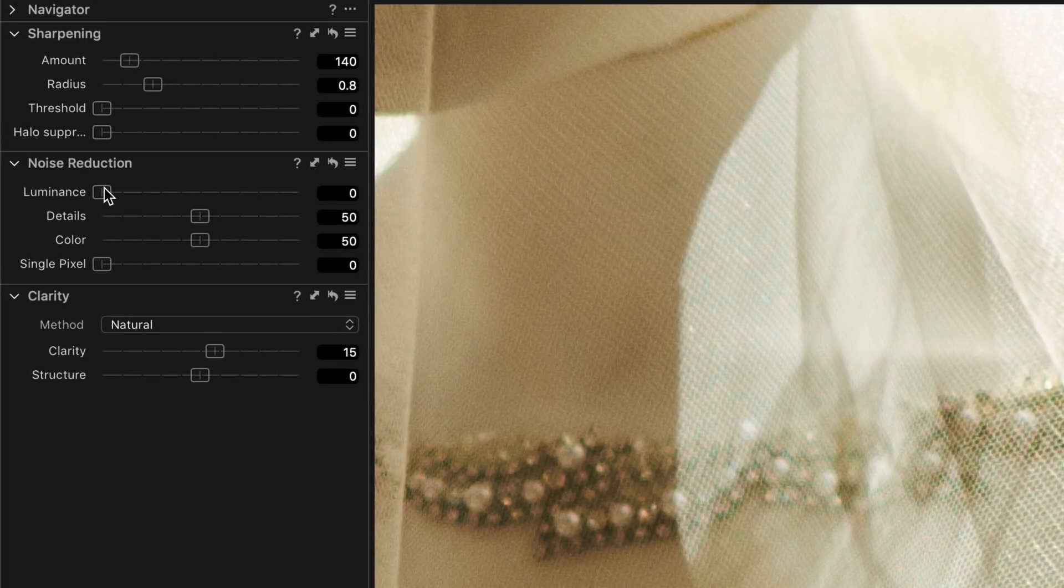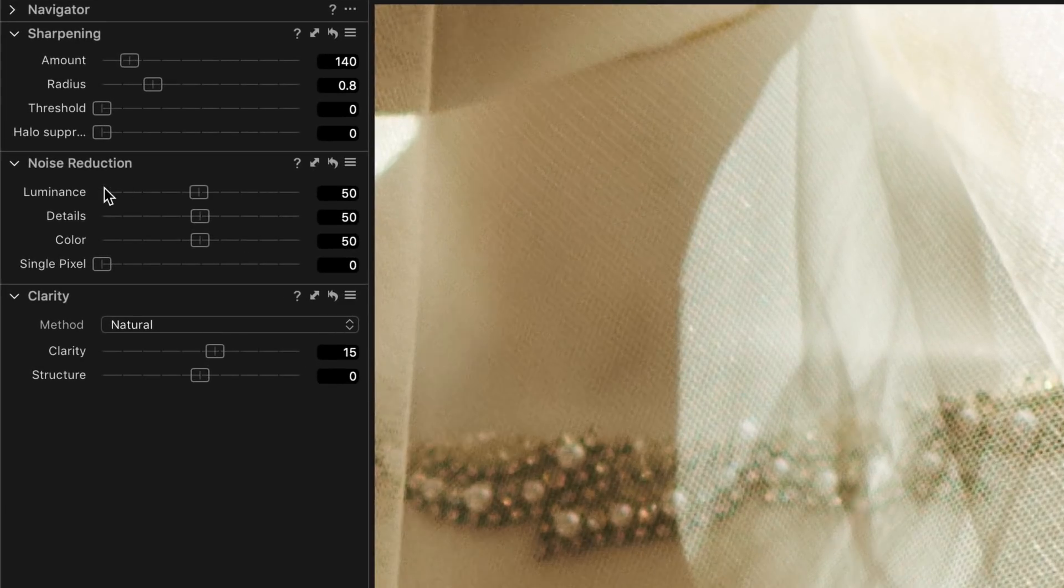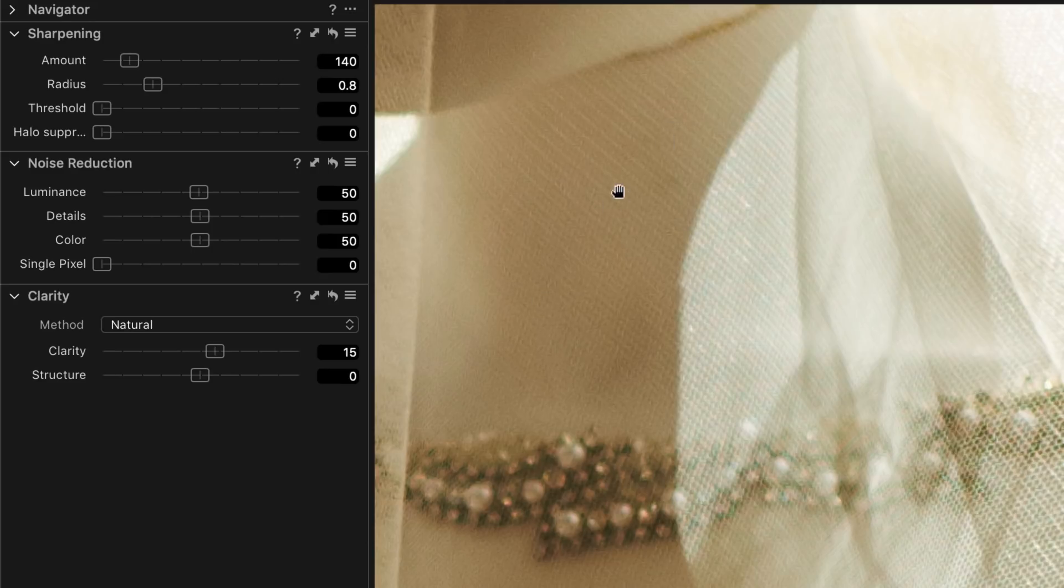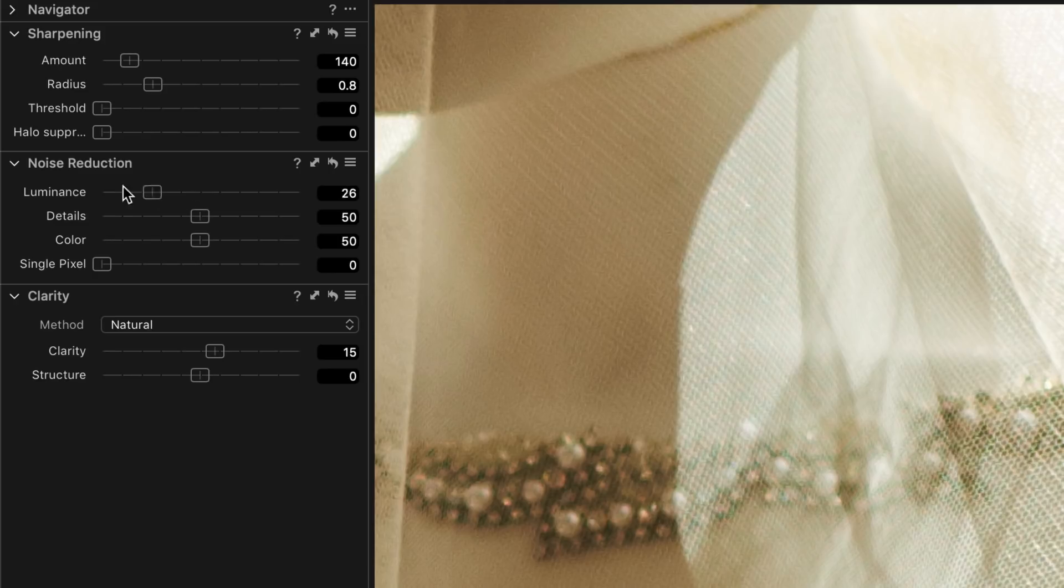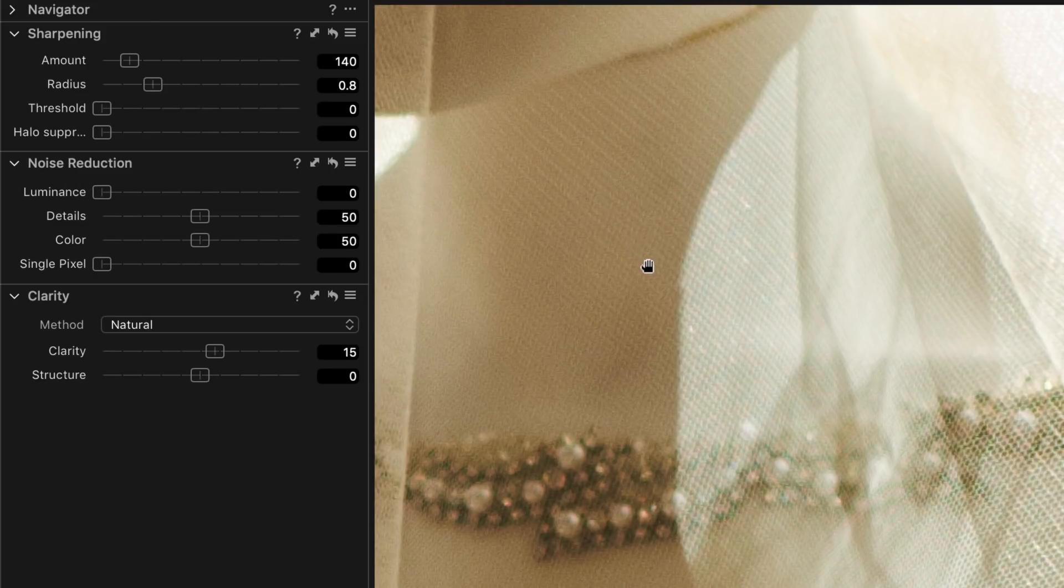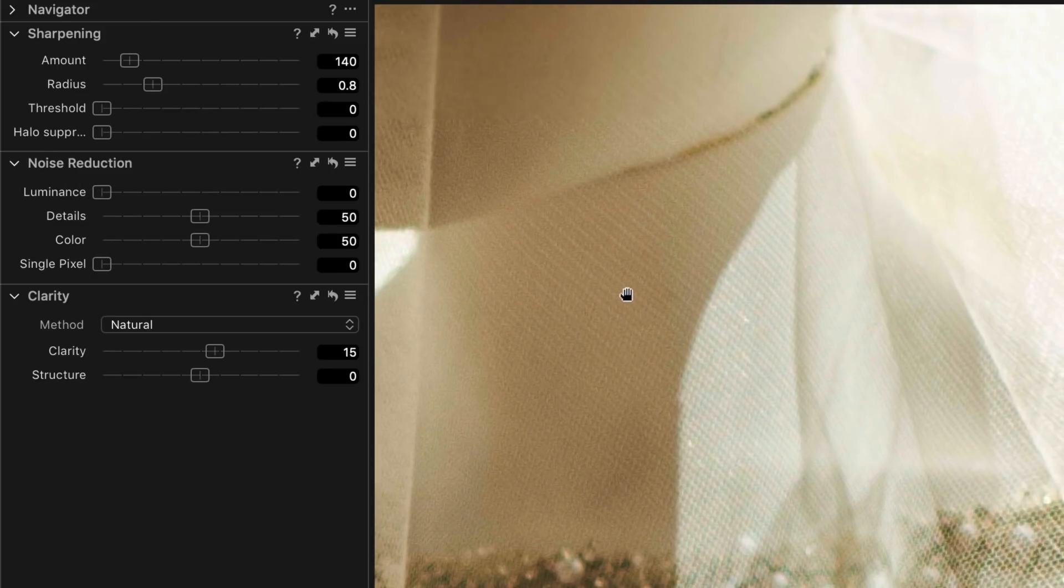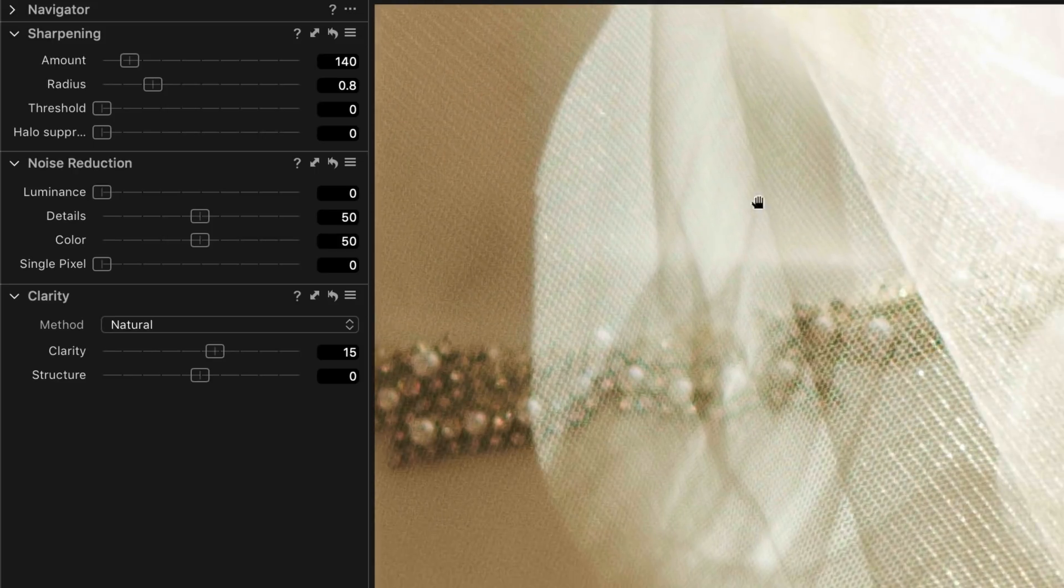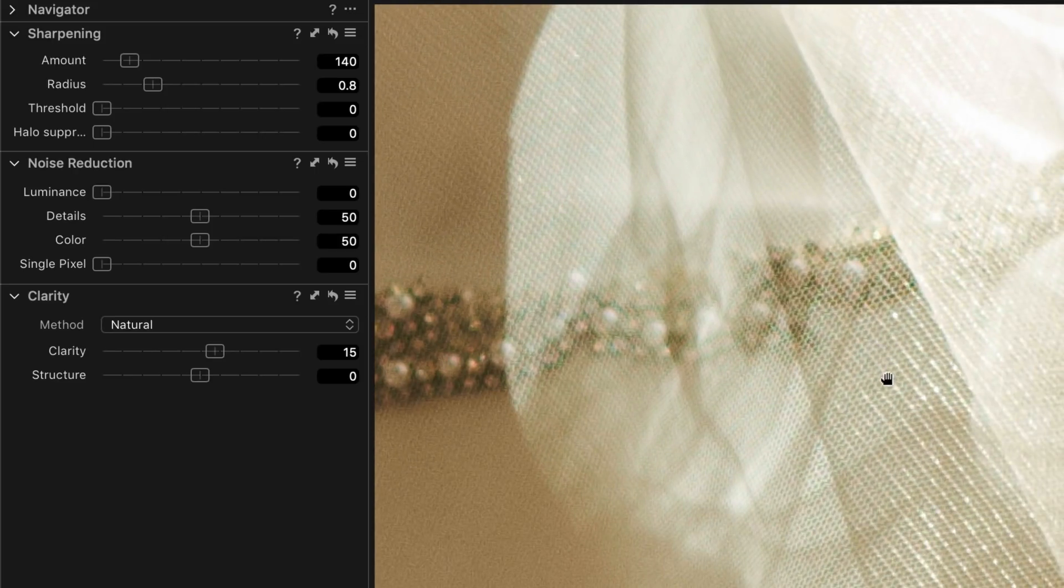So if I just undo that. Now you may not be able to see this in the video as I said, but all along here this area of the detail of the mesh of the bridal gown here has been completely softened and it's gone. But when I bring this down it comes back. And as you can see the detail is perfect. There's no artifacts like you would get in Lightroom.